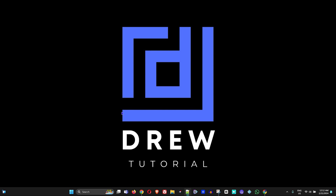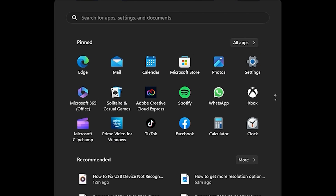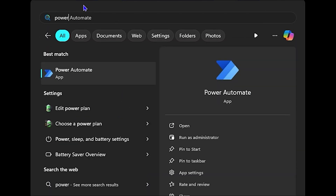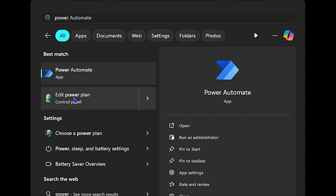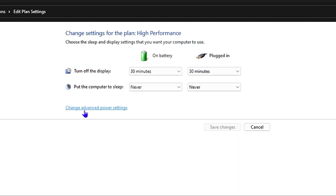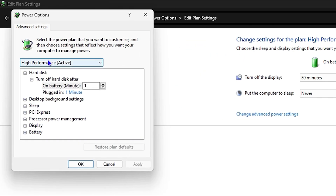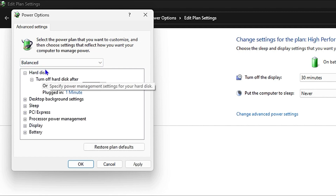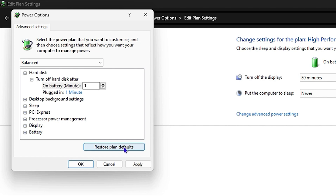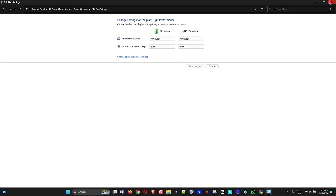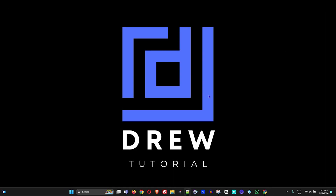If you're still having issues, click the Windows icon and type 'power,' then click 'Edit power plan.' At the bottom, click 'Change advanced power settings.' Select whichever power plan you currently have, and click 'Restore plan defaults' — this will restore that power plan to its defaults.